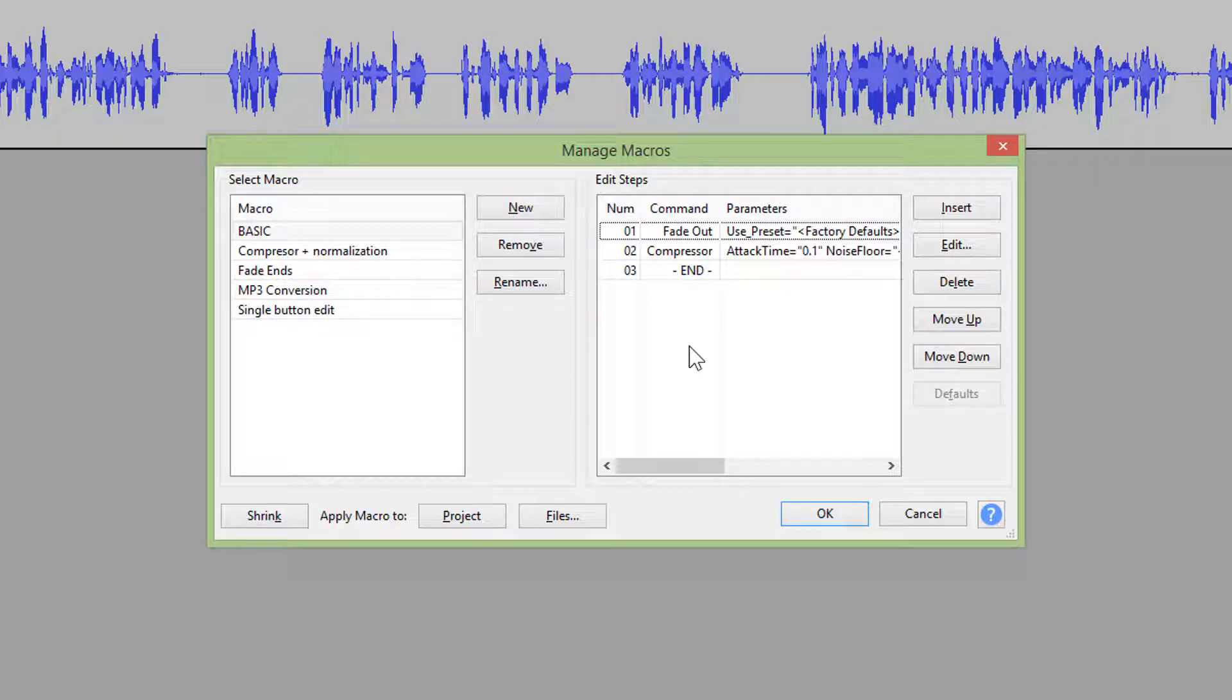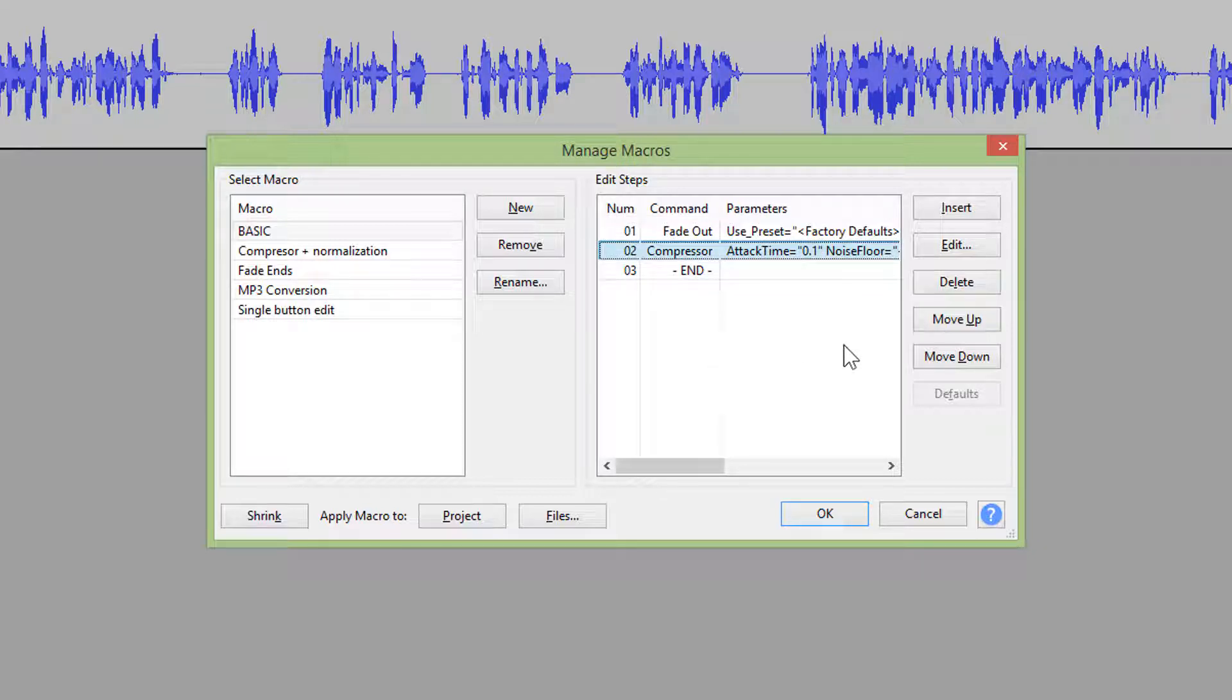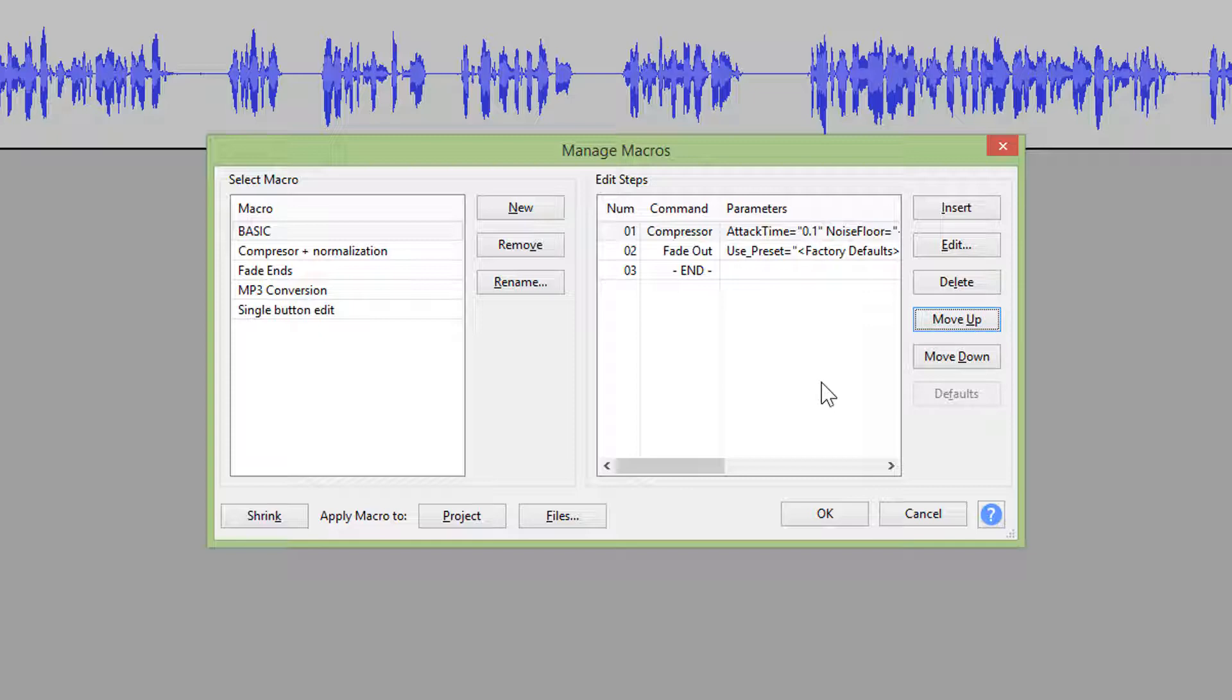These numbers represent the order in which effects are applied. So if you want the compressor to be applied first, select compressor and click move up. When you are done click ok.